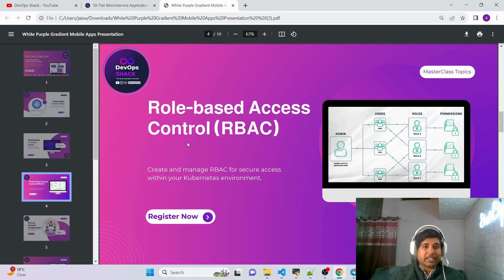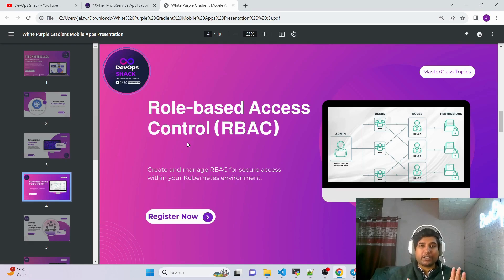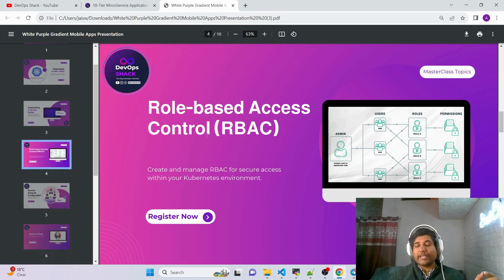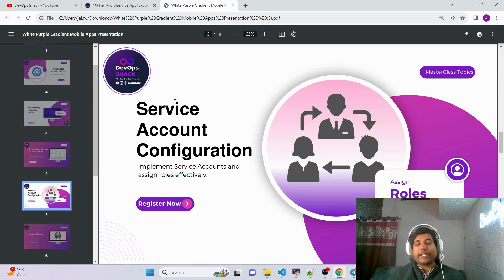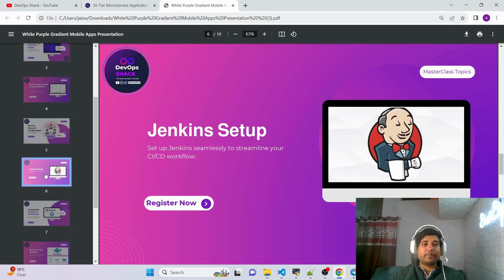To follow best practices, I'm going to use Role Based Access Control (RBAC) for Kubernetes, so that when performing deployments we are not simply using a root account — we use a separate service account with a specific access level. We create a role, create a service account, and then do a binding between them so the service account has the specific level of access we want. This is what following best practices looks like.